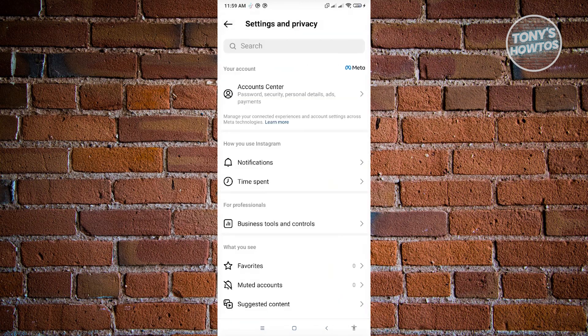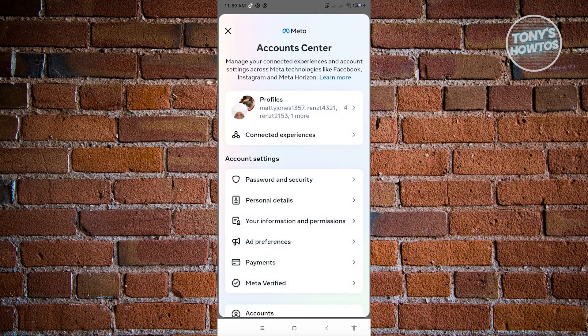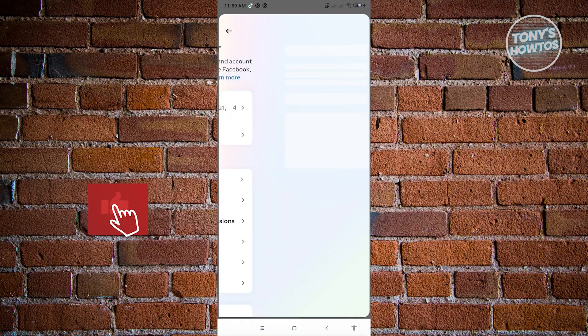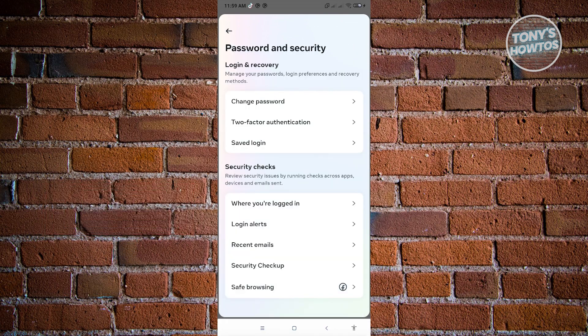Now from here, you want to go to account center. And from here, you want to select the section that says password and security. Now from here, we want to select the change password.